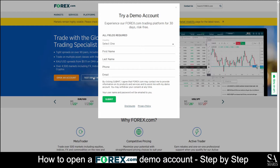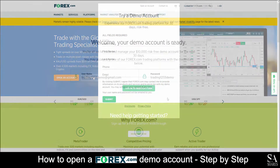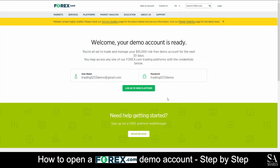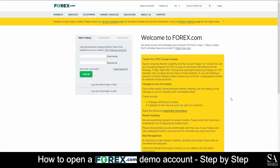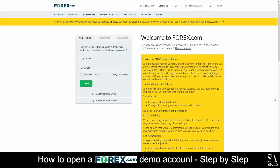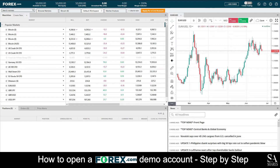After you have submitted your information, you will be redirected to a page that says 'Welcome, your demo account is ready,' with your login username and password displayed on the screen. Click on 'Log into Web Platform' and submit the username and password that was given to you prior, and it's that easy. This is forex.com's web trader platform.